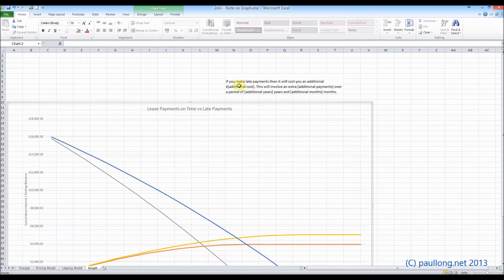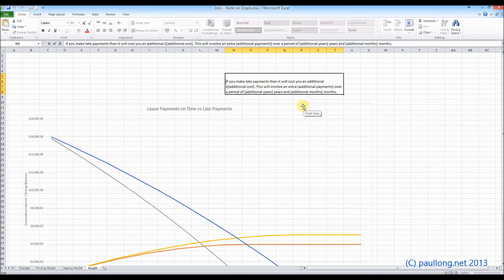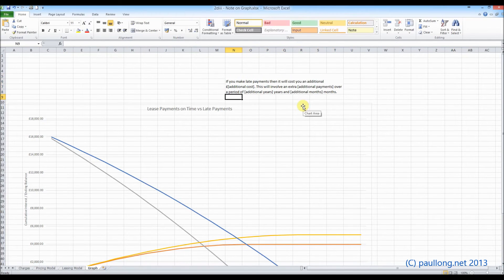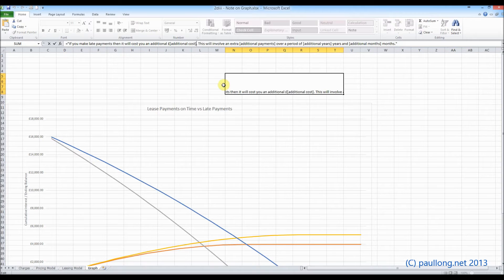What we need to do is change these values here — where it says additional costs, additional years, additional months, and additional payments — and actually put the values in. To do that, we need to turn this into a concatenated formula, where we're going to join together different parts of the text and the data from the other worksheet. I'm going to start off by turning this into a formula that just includes equals, with all this text in speech marks. So it says equals, speech mark, it's got everything, then it finishes with a speech mark, and it still puts that text in there.